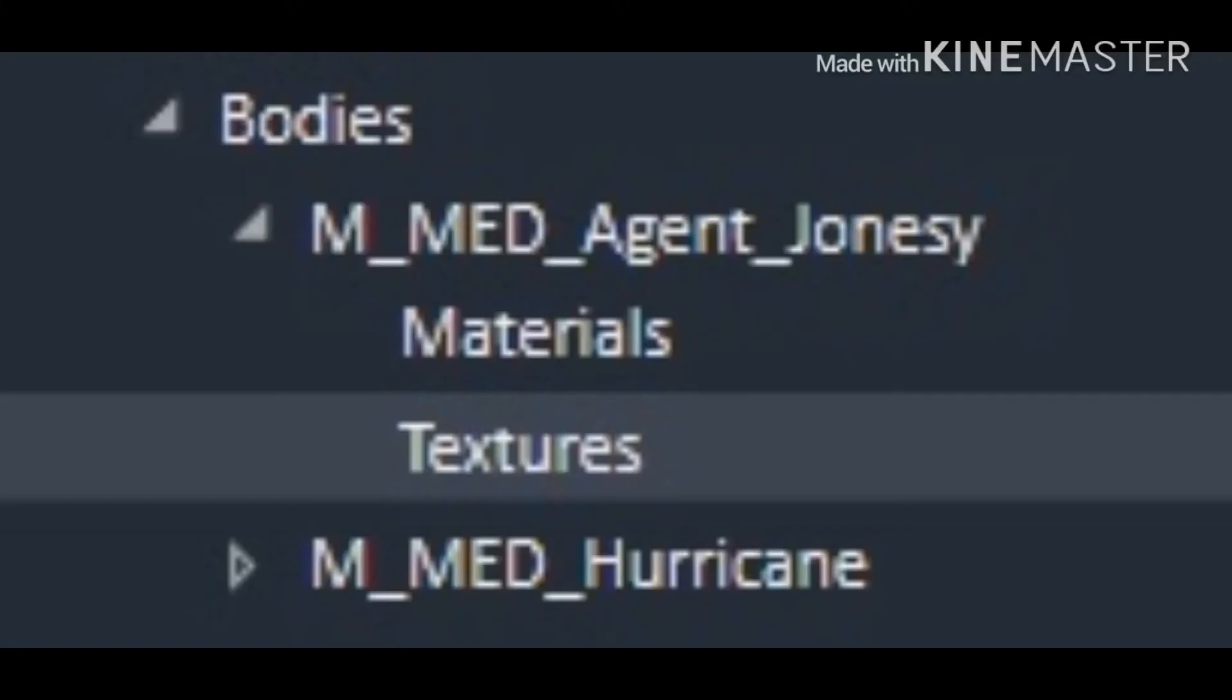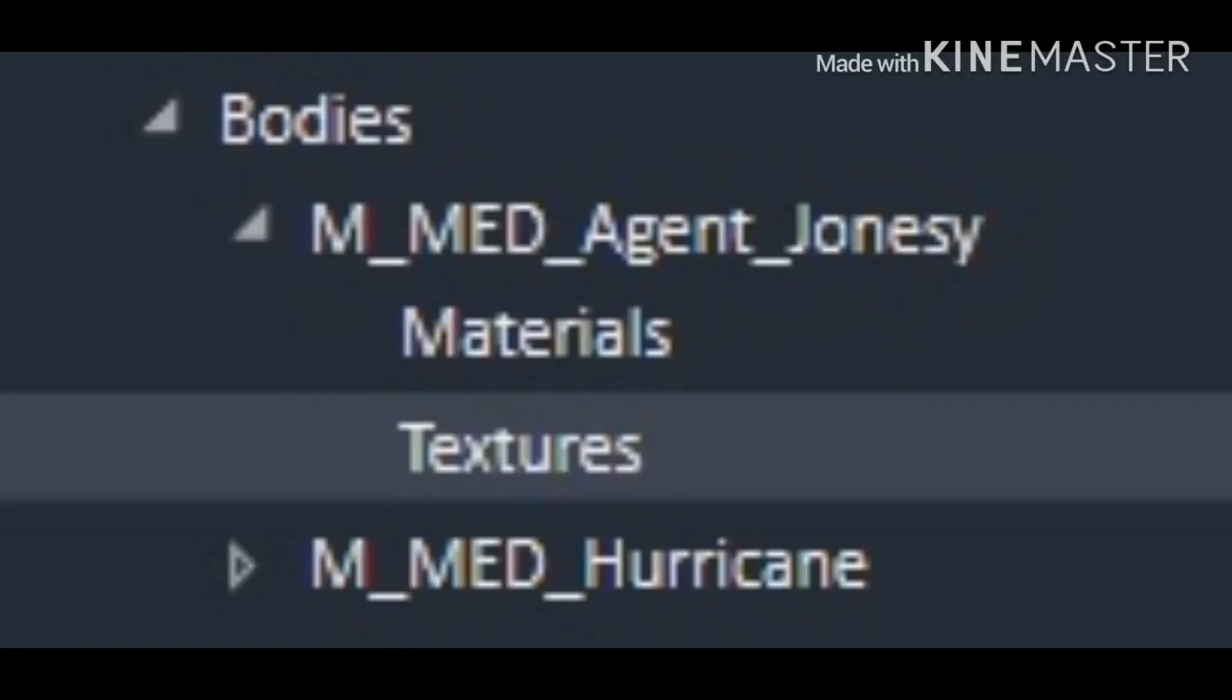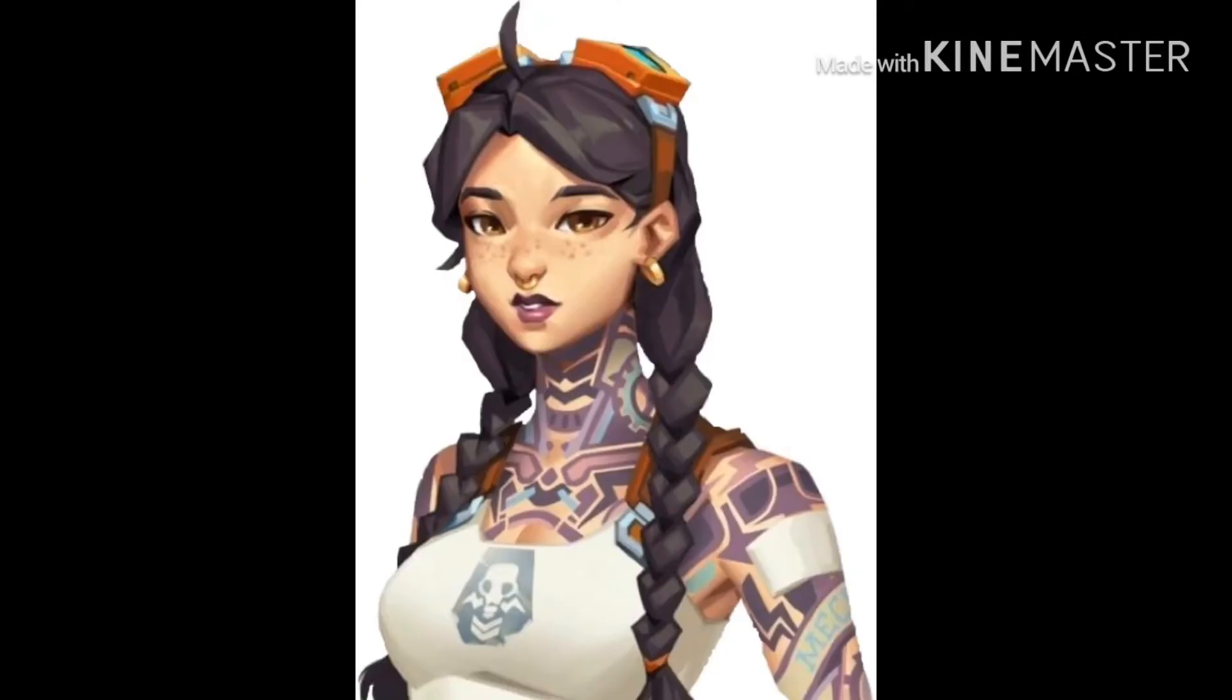Some stuff got added about Agent Jonesy, but that doesn't really matter right now. Look at this. Water player, underwater mix, fritter. We're going to be underwater. This is going to be an insane live event.